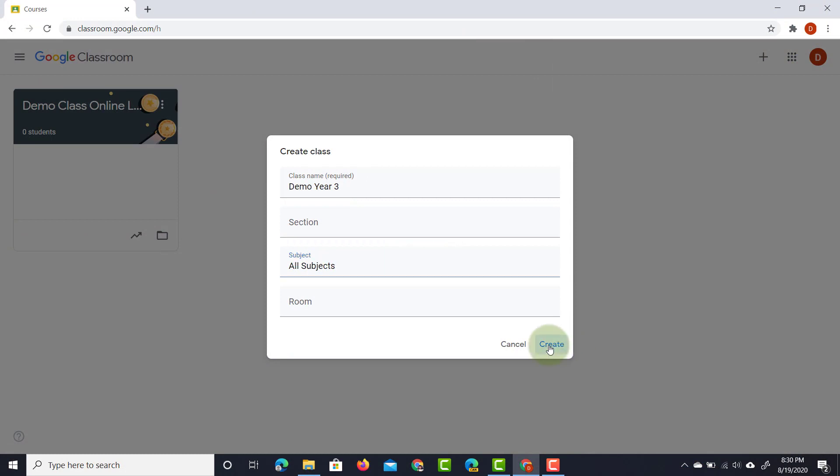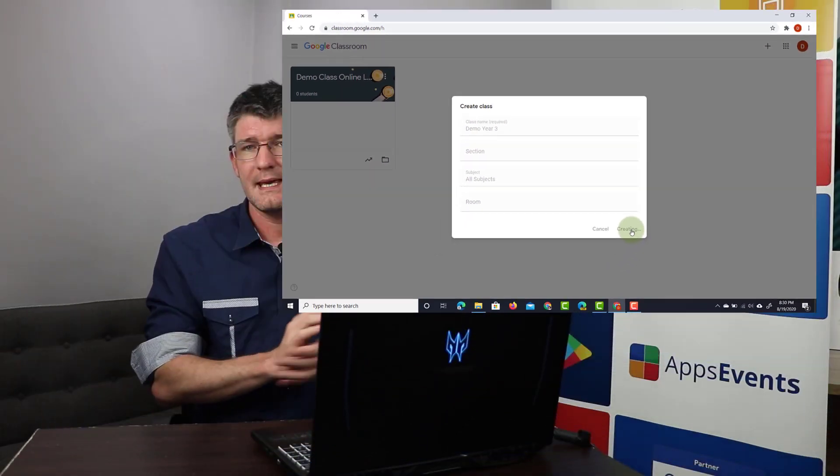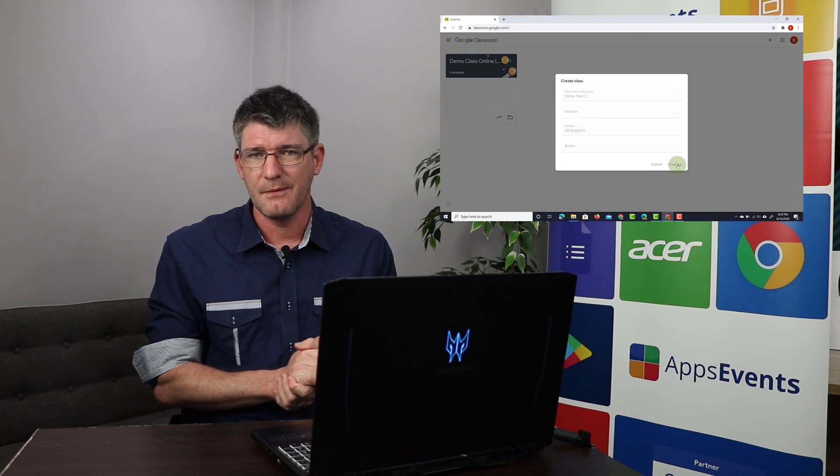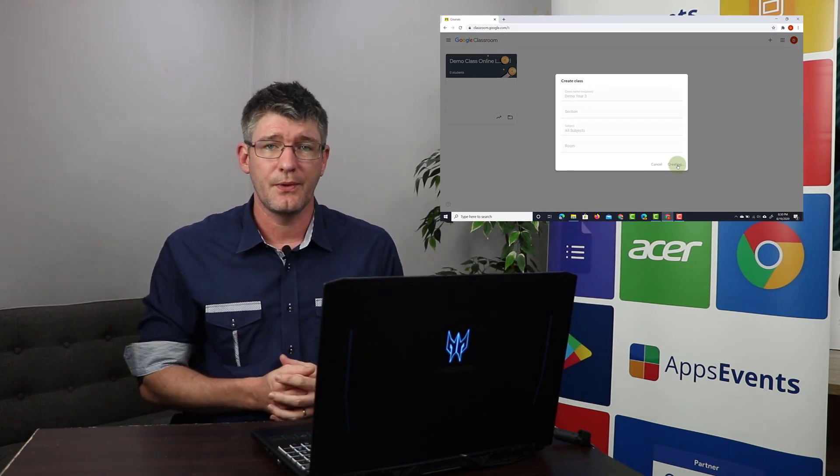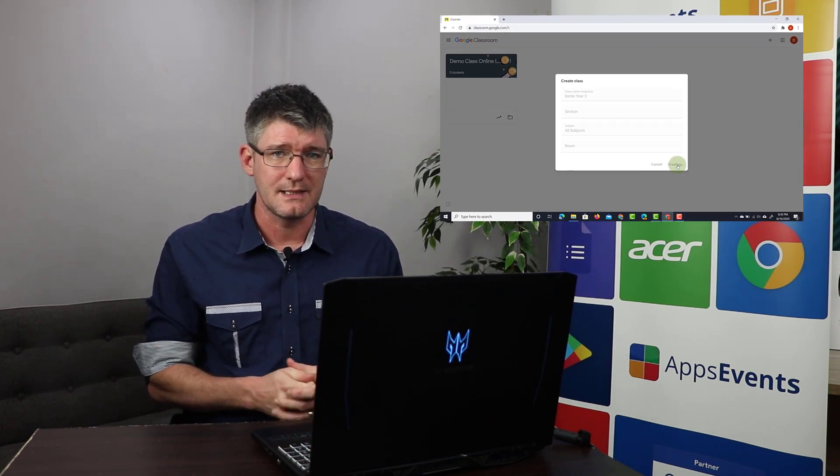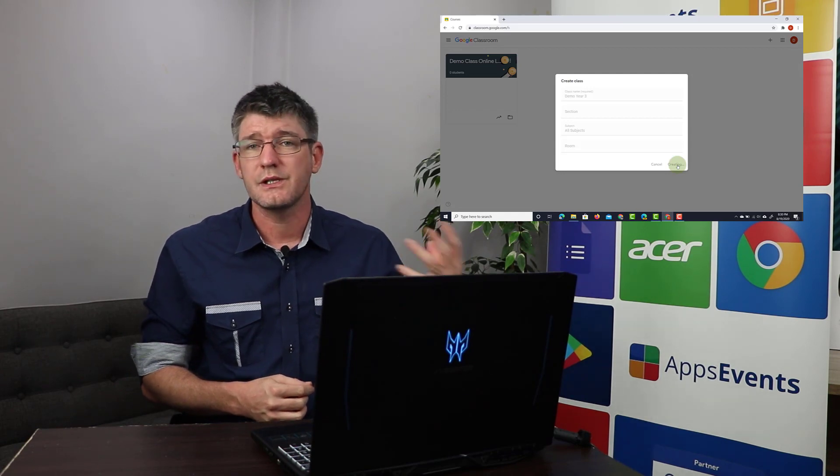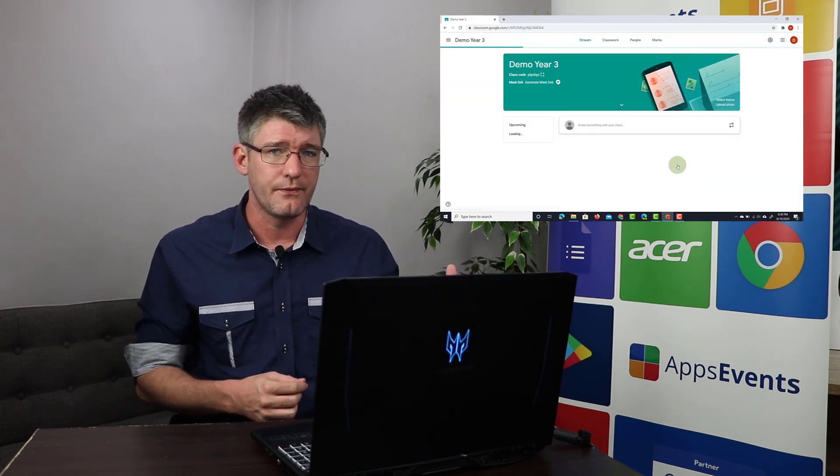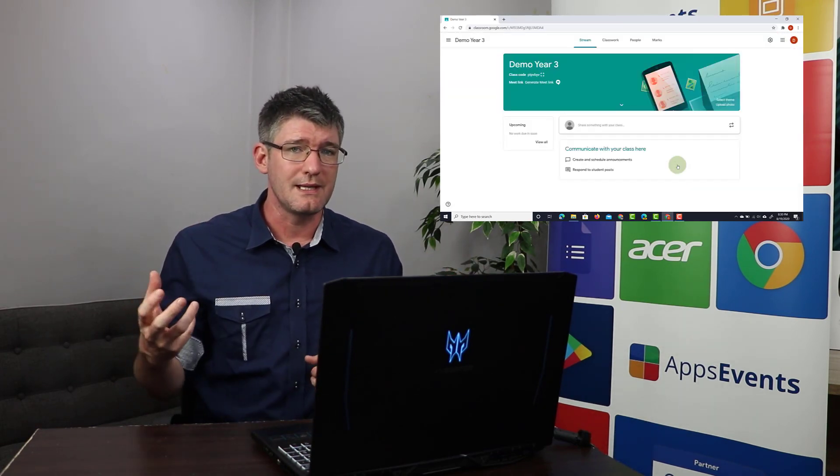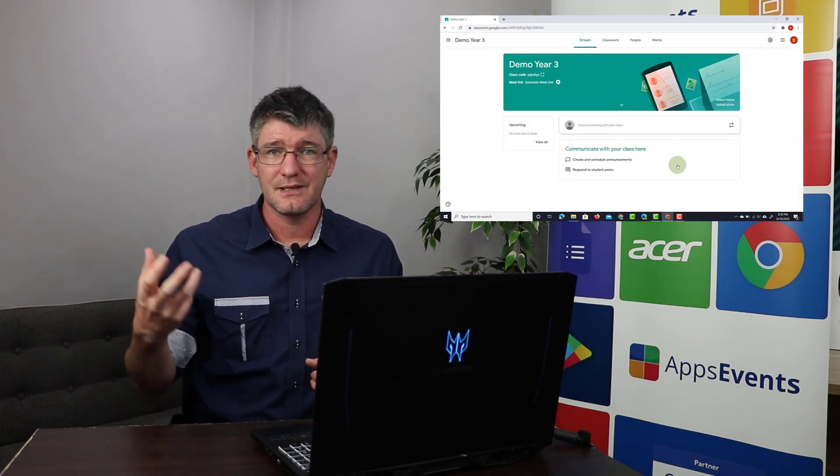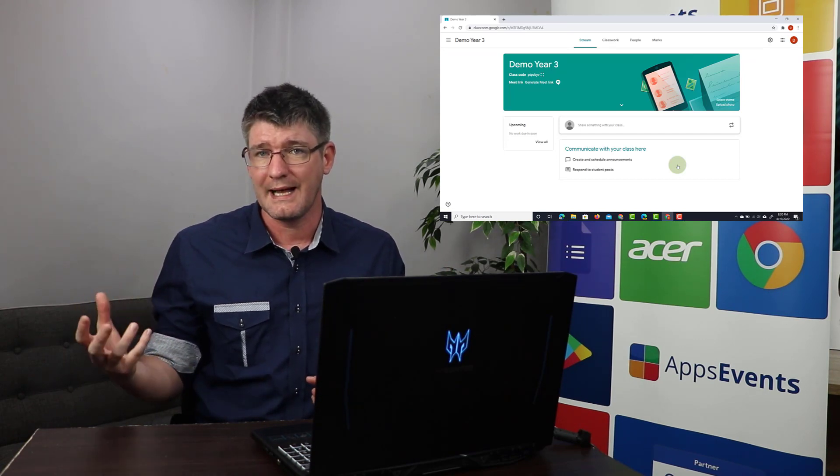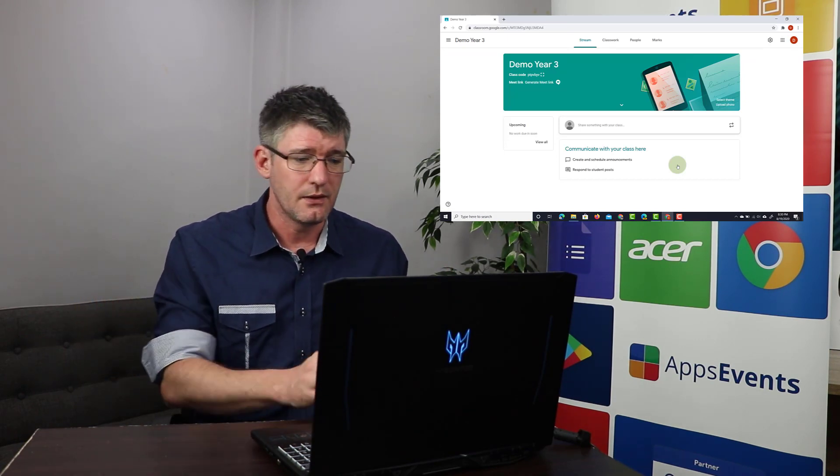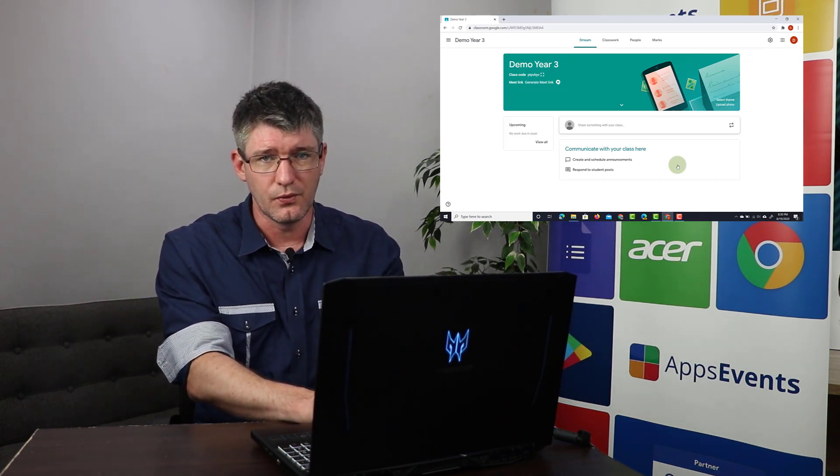Now it takes a little bit of time to create a classroom because two additional things are created: a drive space which will store and house all the files and then it also creates a space on the calendar, the Google calendar. Now you can find those within Google Classroom.